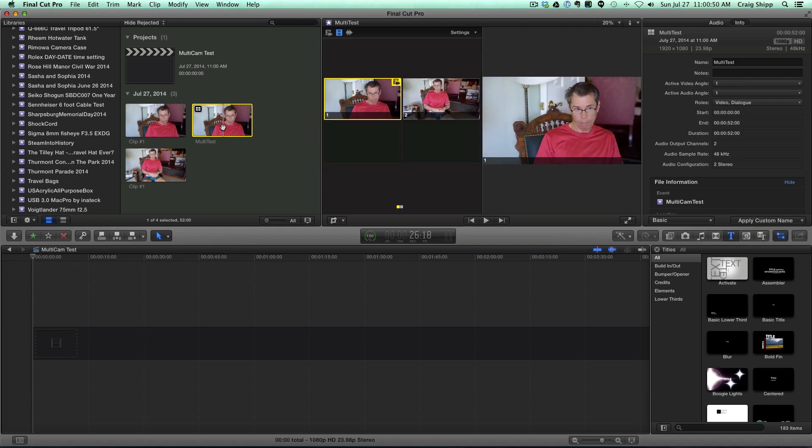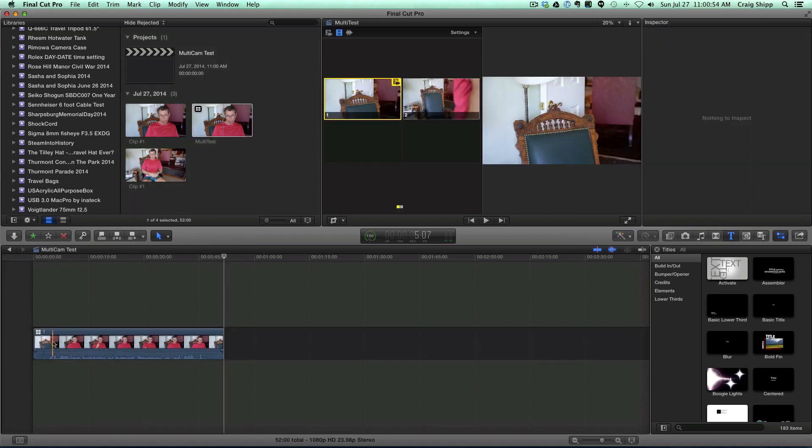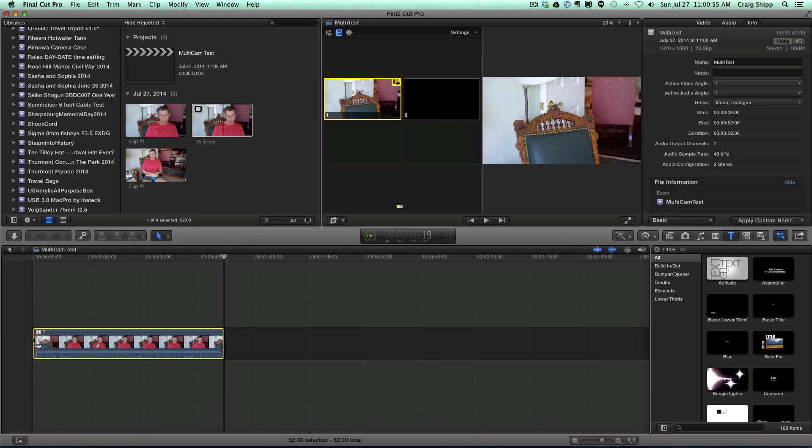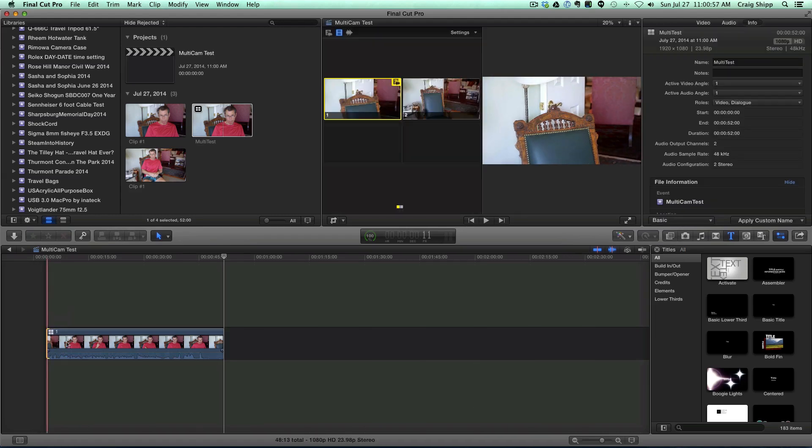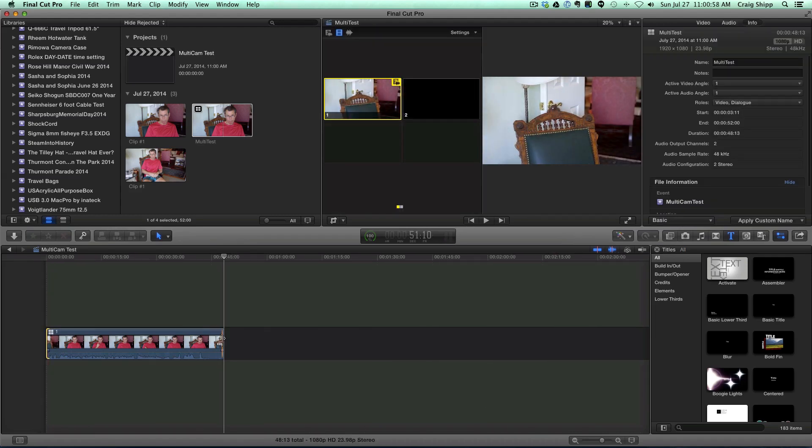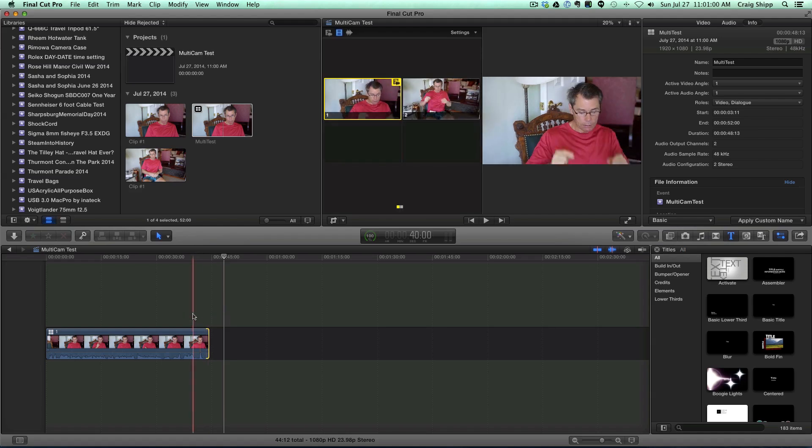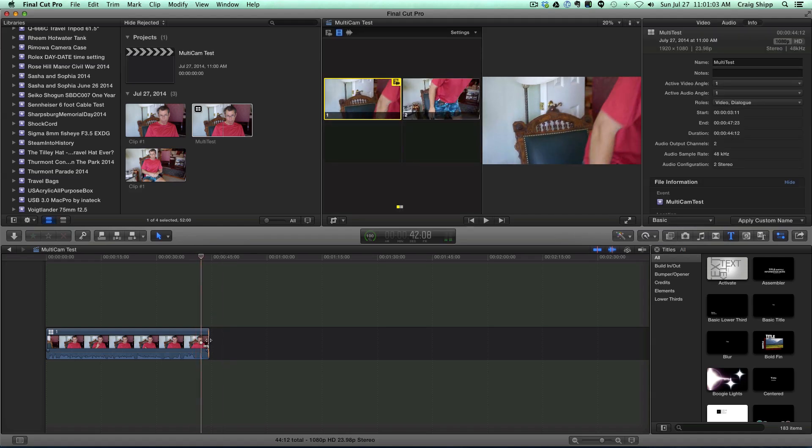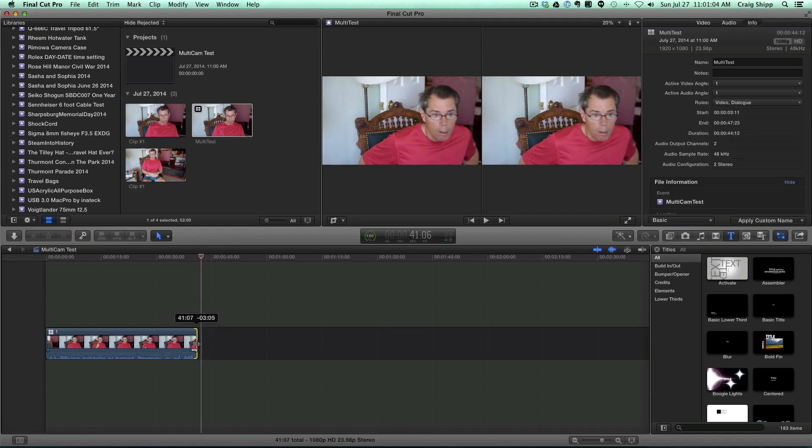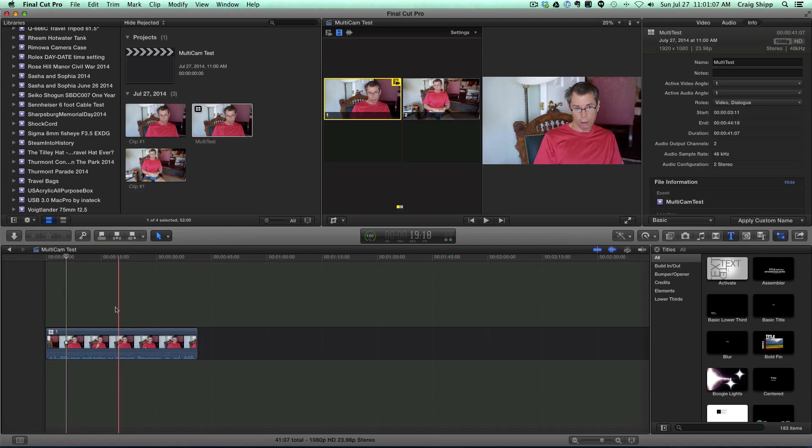So now I take the clip and I put it down in my timeline. Here it is. Go ahead and trim it as needed. Trim off this extra on the end. Trim off that. So here I've got my clip that I want. It's showing one angle here.